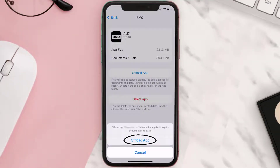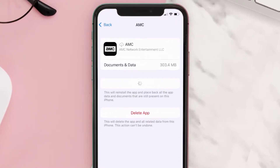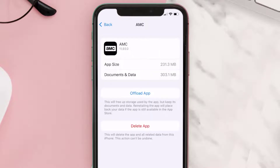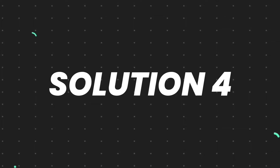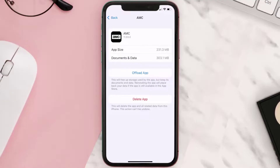Tap again to confirm. It'll take a bit for processing, and then a reinstall button will show up — simply tap on it to reinstall the app. This should fix the issue, but if it doesn't, then you need to completely reinstall the app. Follow the on-screen instructions to navigate all the way to the app page.